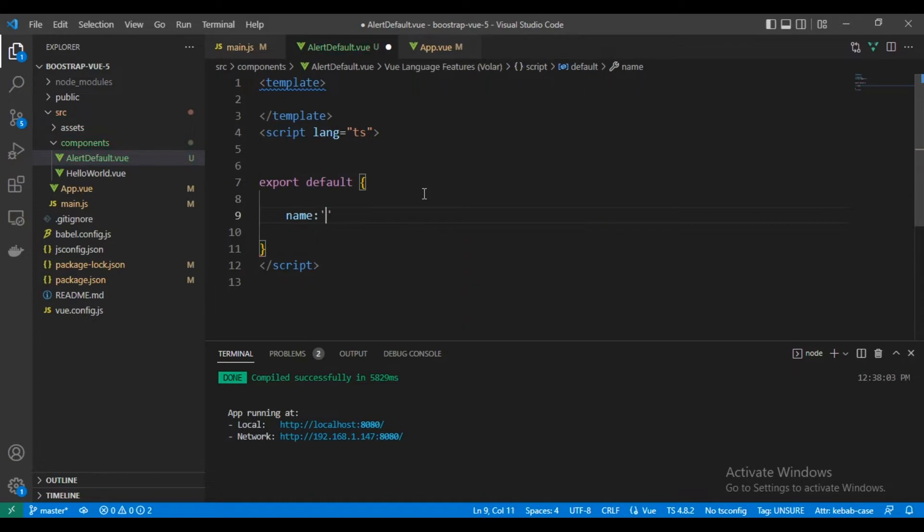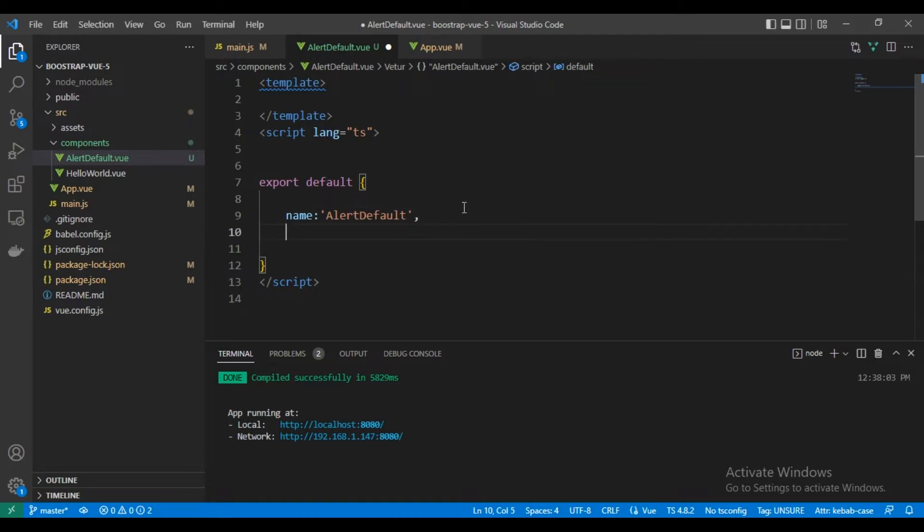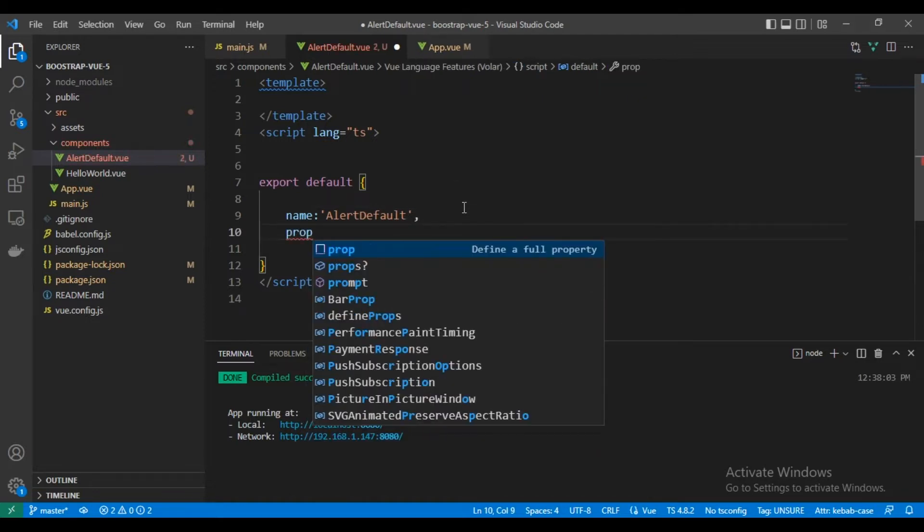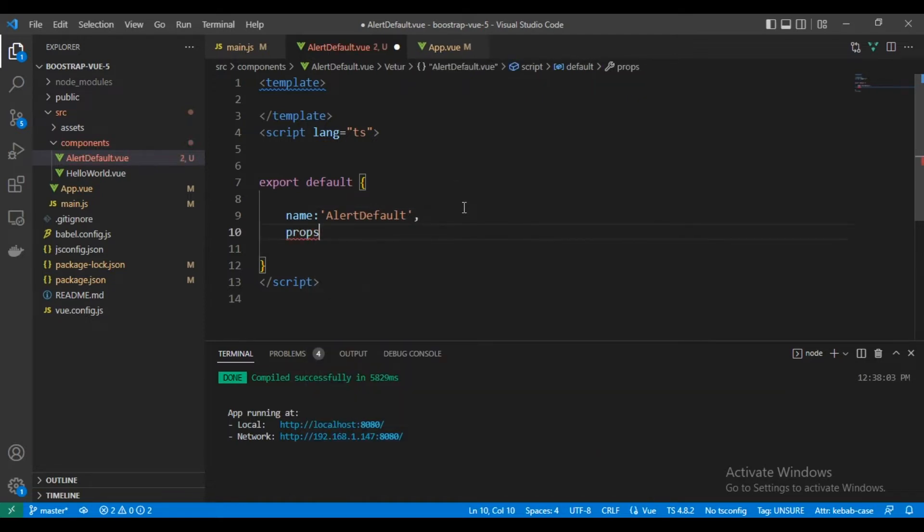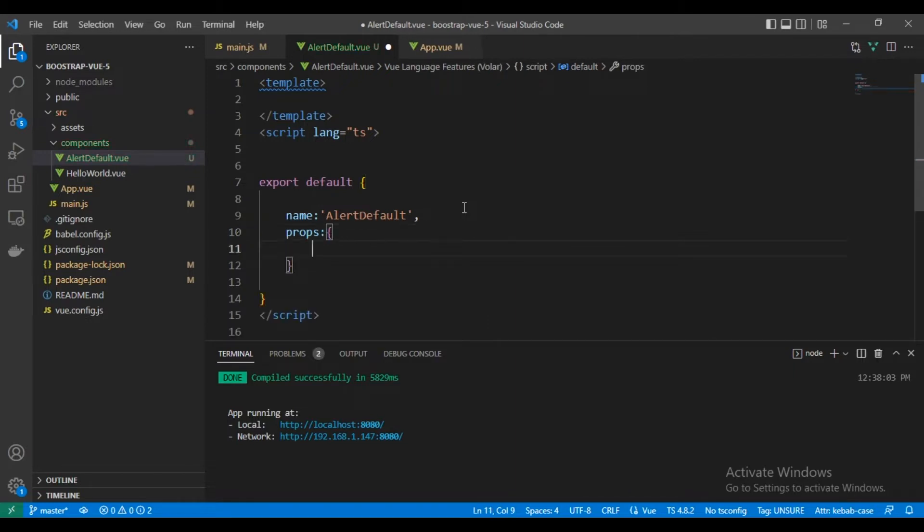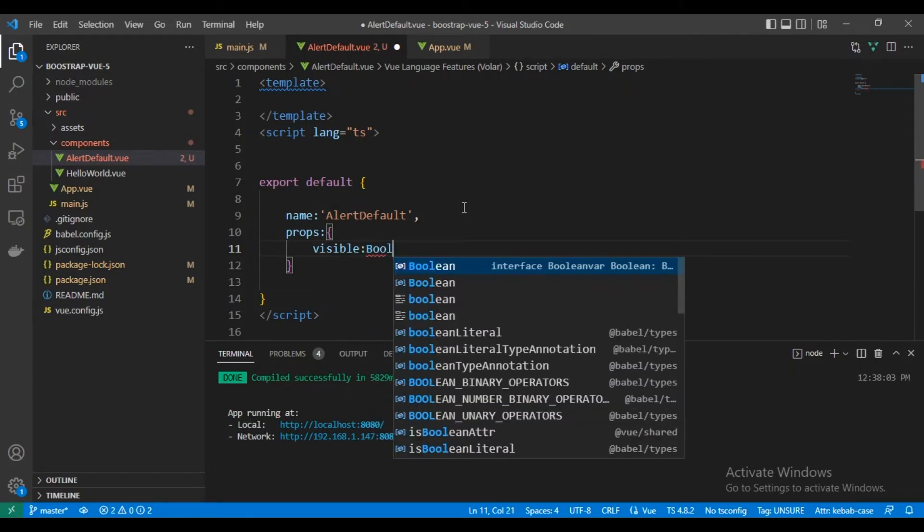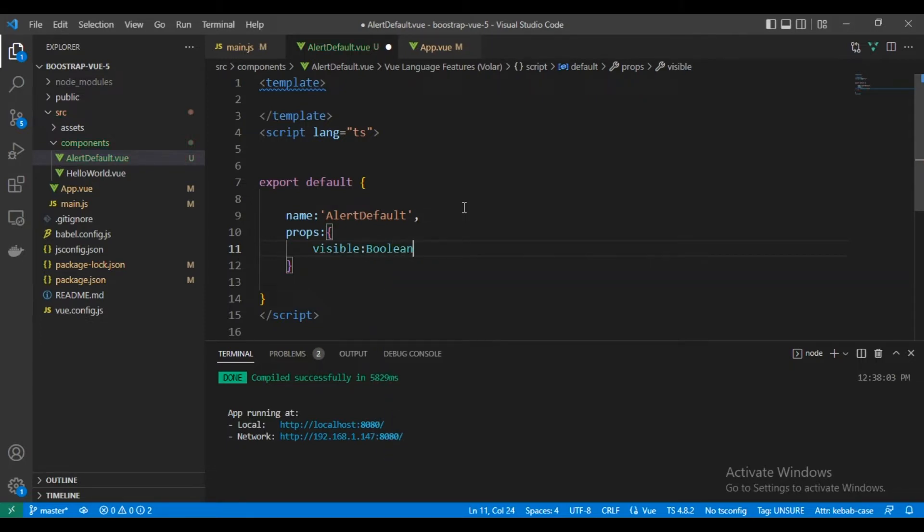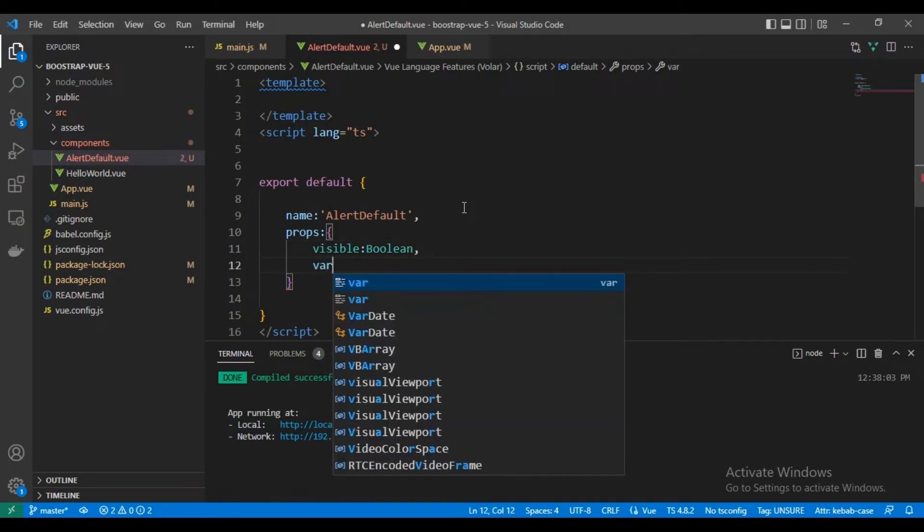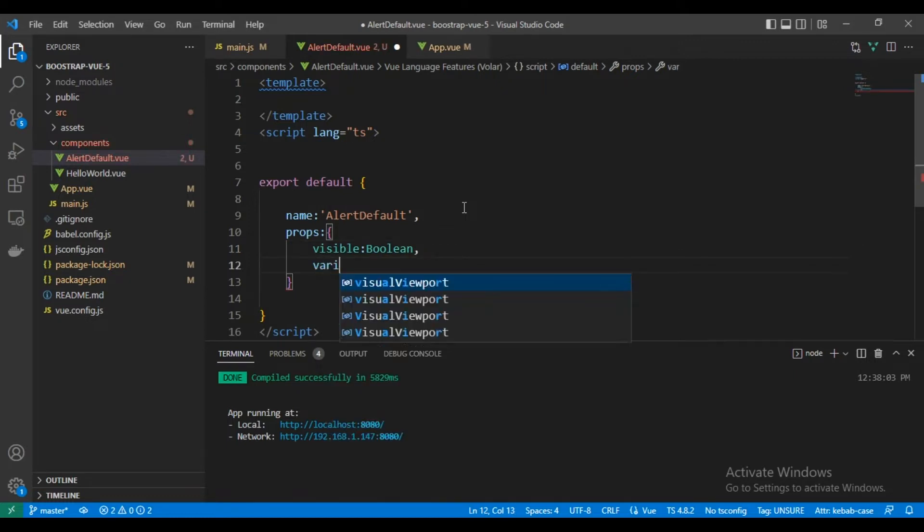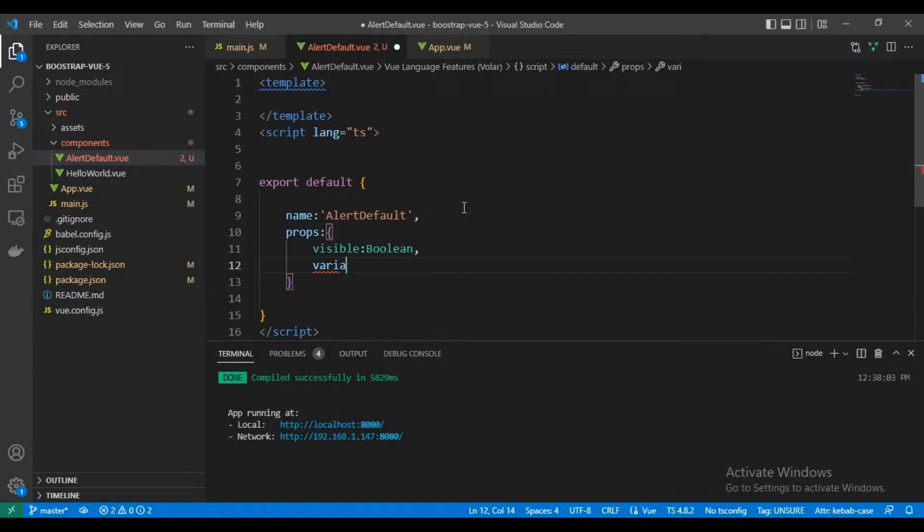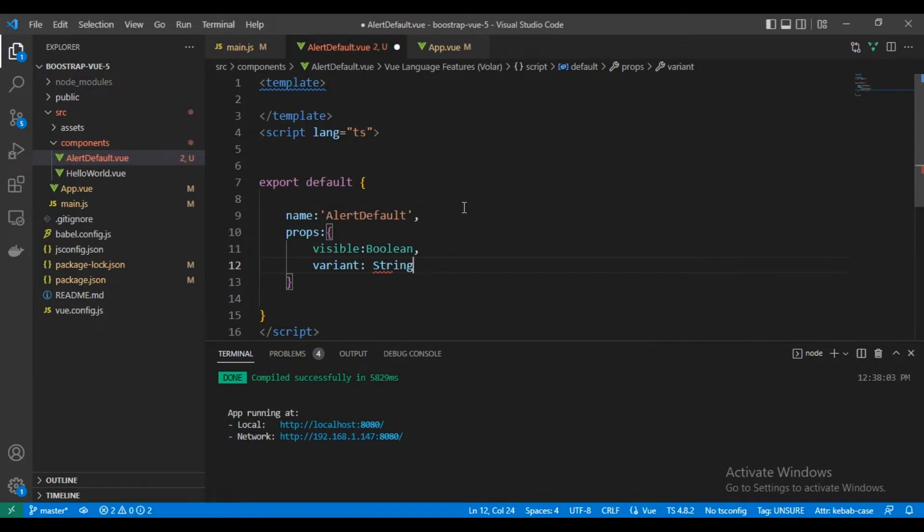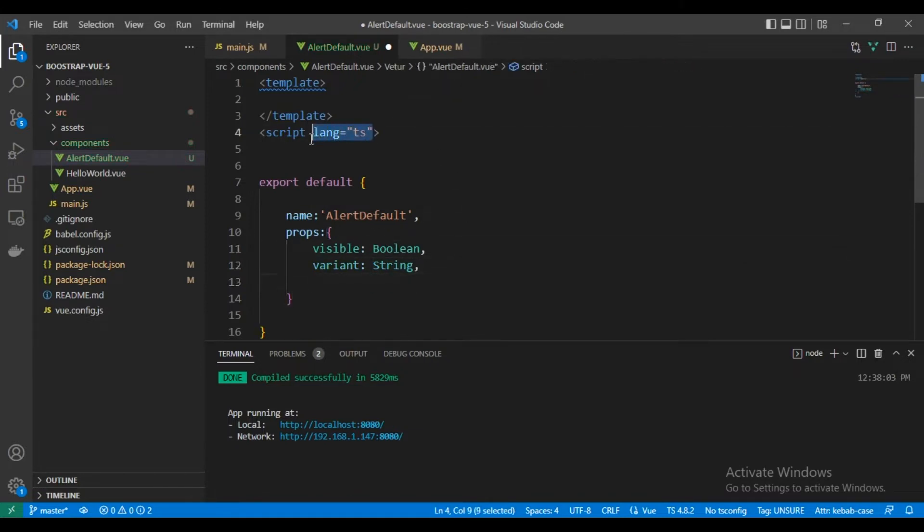This is the name of the component, to be alert default. We will have two props. The first one is visible to toggle between show and hide. It will be boolean, default false values. We will have variant to select the color from Bootstrap colors like success, info.